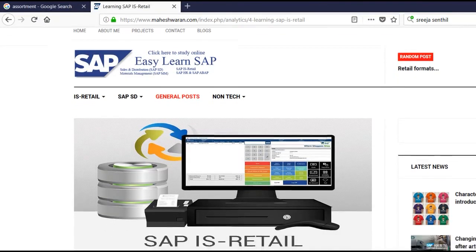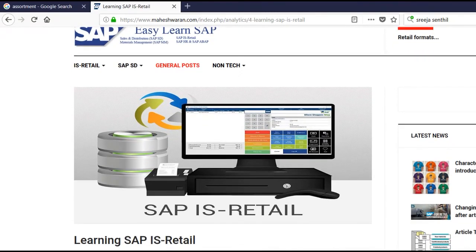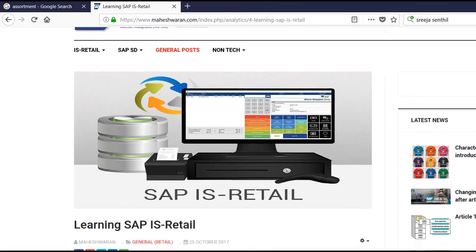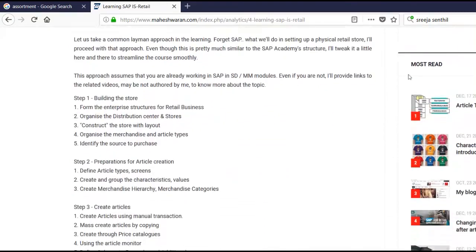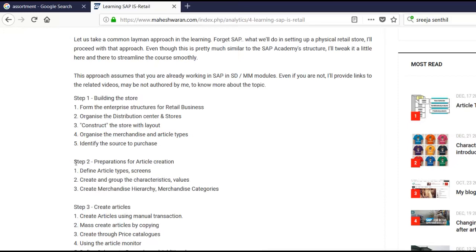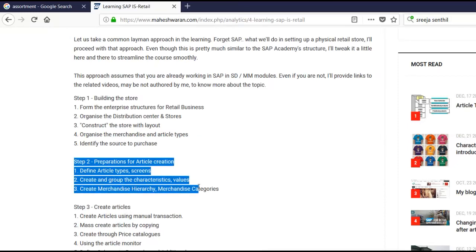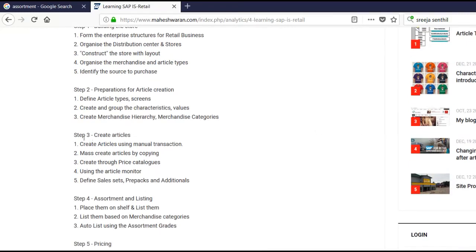Dear all, I hope we are learning from the tutorial videos I have been posting. Let us see where we are in the process of learning. So we had built the enterprise structure, we had defined the article types, and we had created the characteristics values and merchandise categories. Then we created the articles — we had seen many ways of creating them.